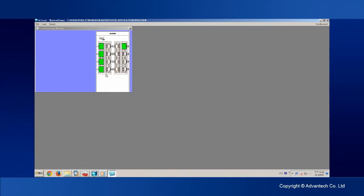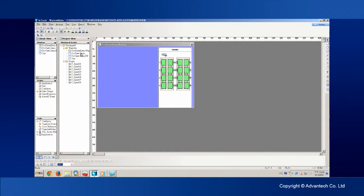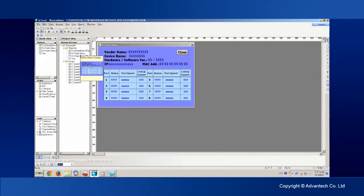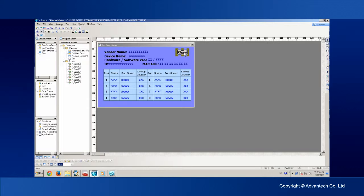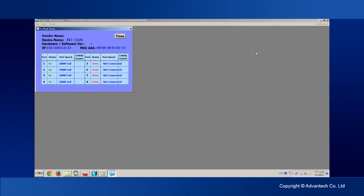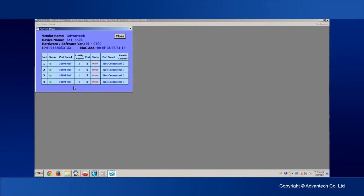As well as the port status information, the ProView Switch is able to provide device information such as device name, IP, firmware version, hardware version, and port status information such as link up counter, port speed, flow control, description, transmitted and received count on multicast, unicast, and error packets.